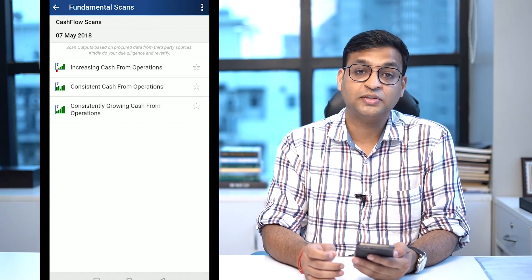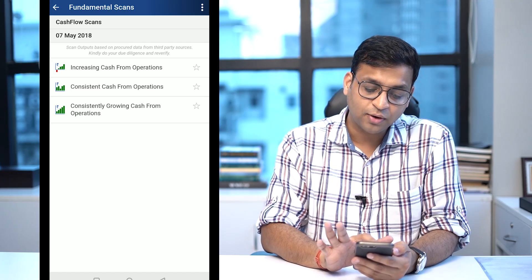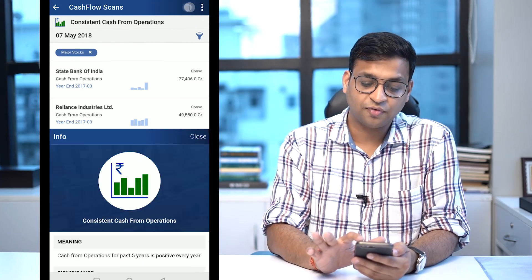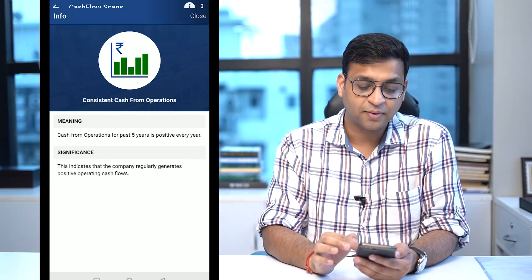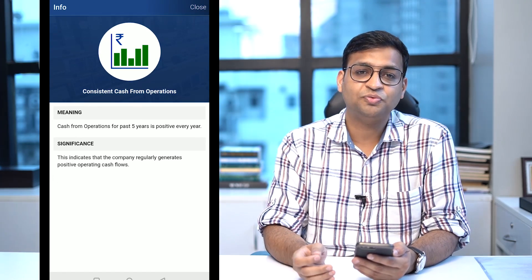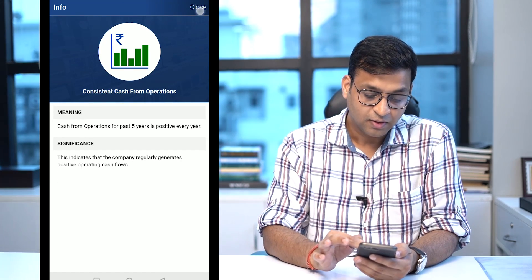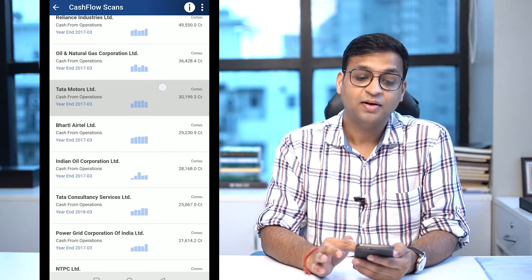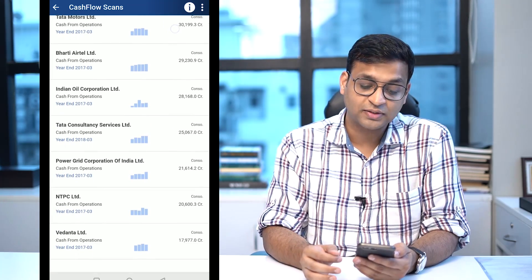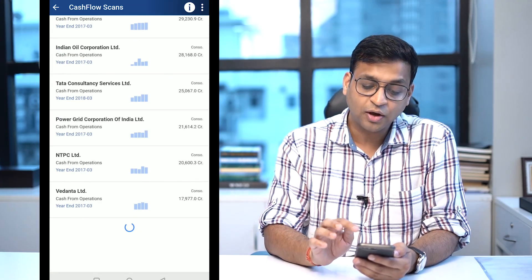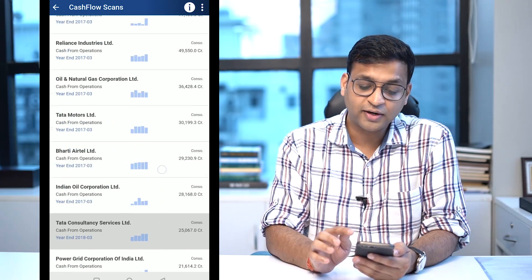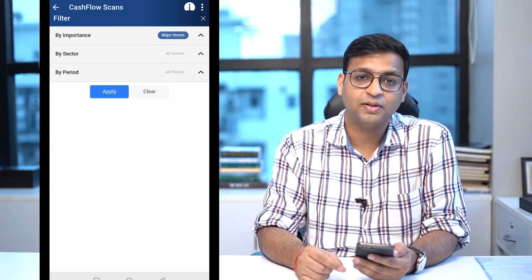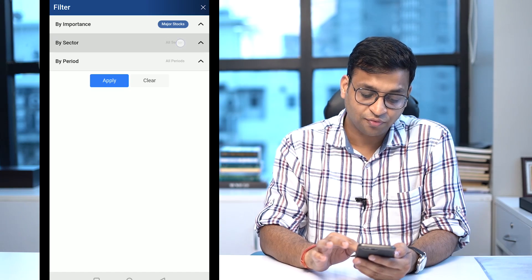If I go to 'consistently cash from operation' and press the 'i' button, I can see the definition we have used for this particular scan. These are the companies which are satisfying the criteria of consistent cash from operations. Now if I want to filter it for any specific industry, that is also available in the latest version.